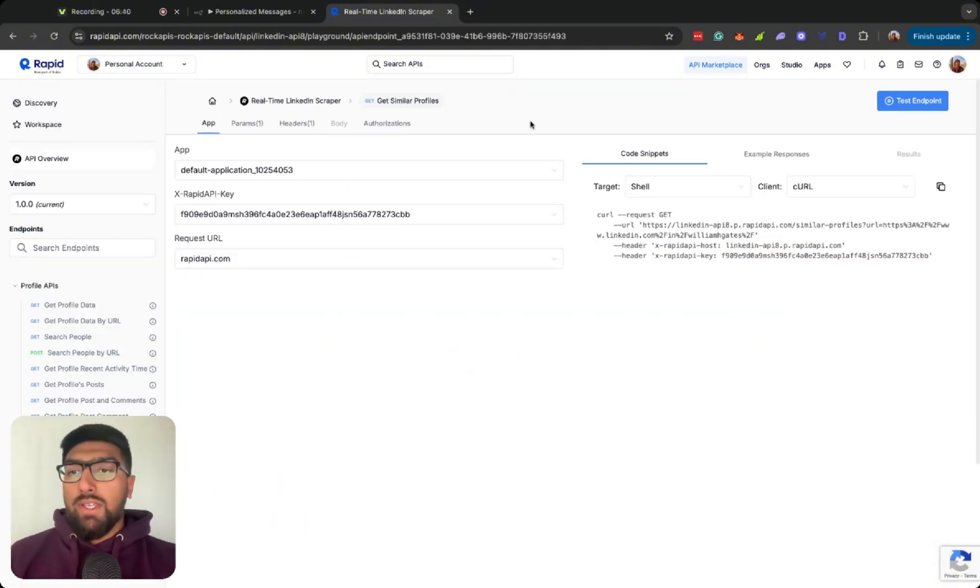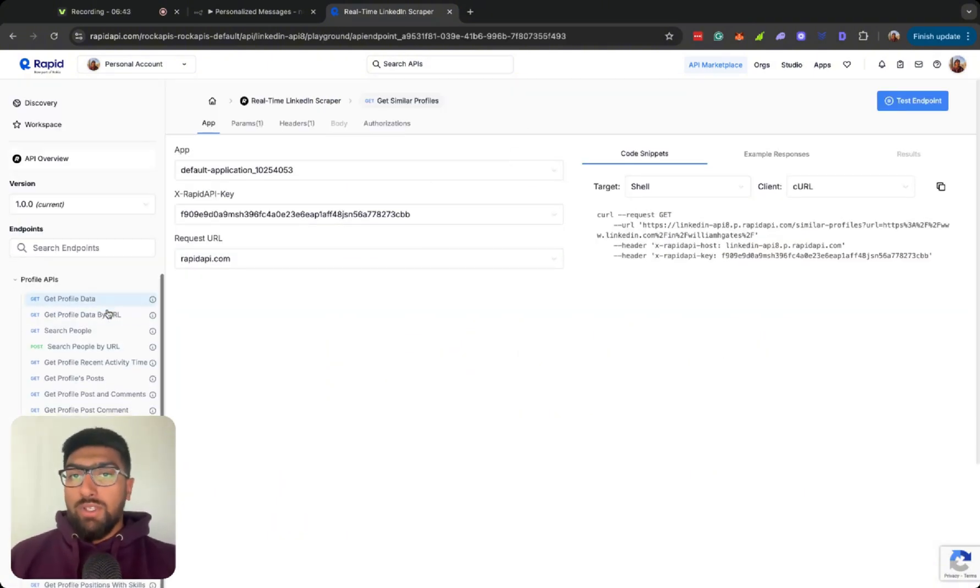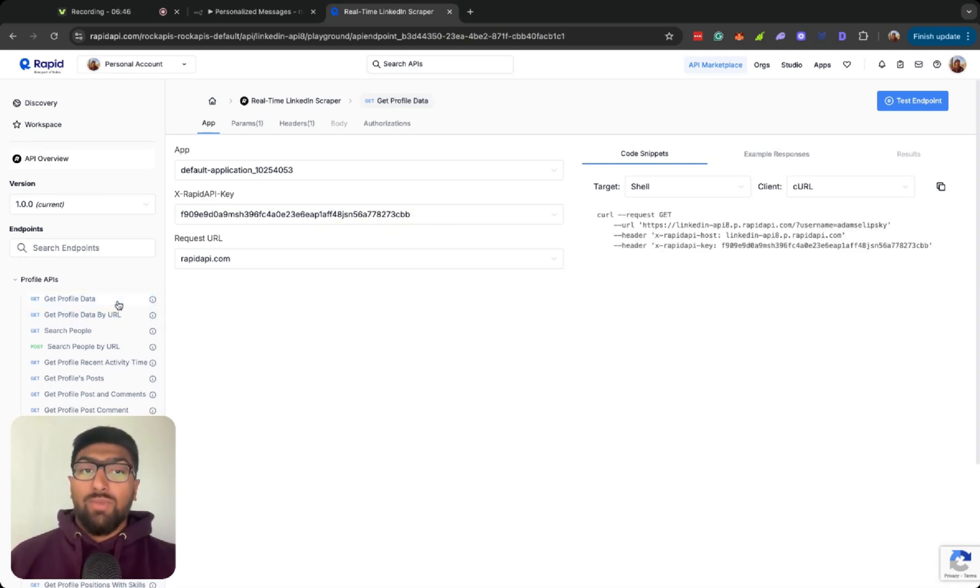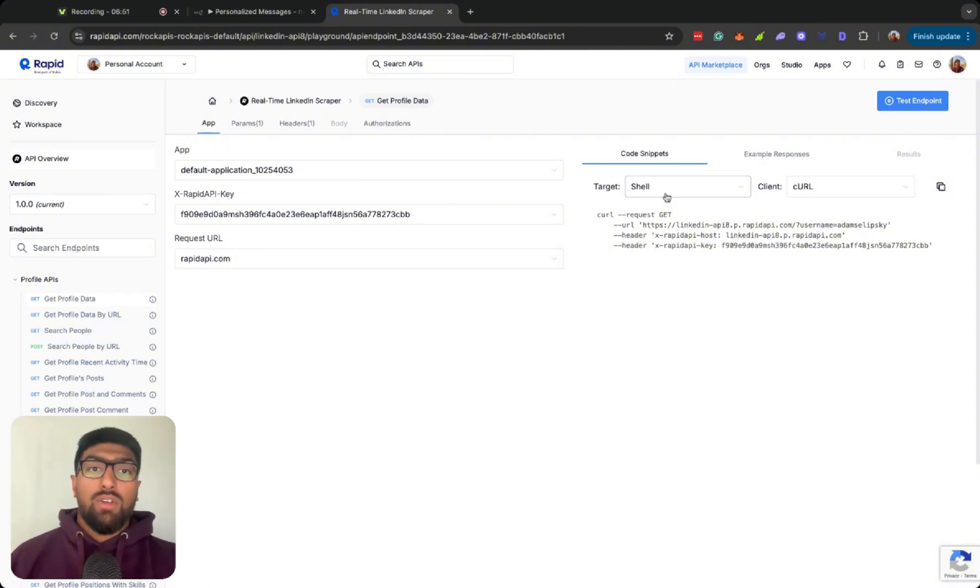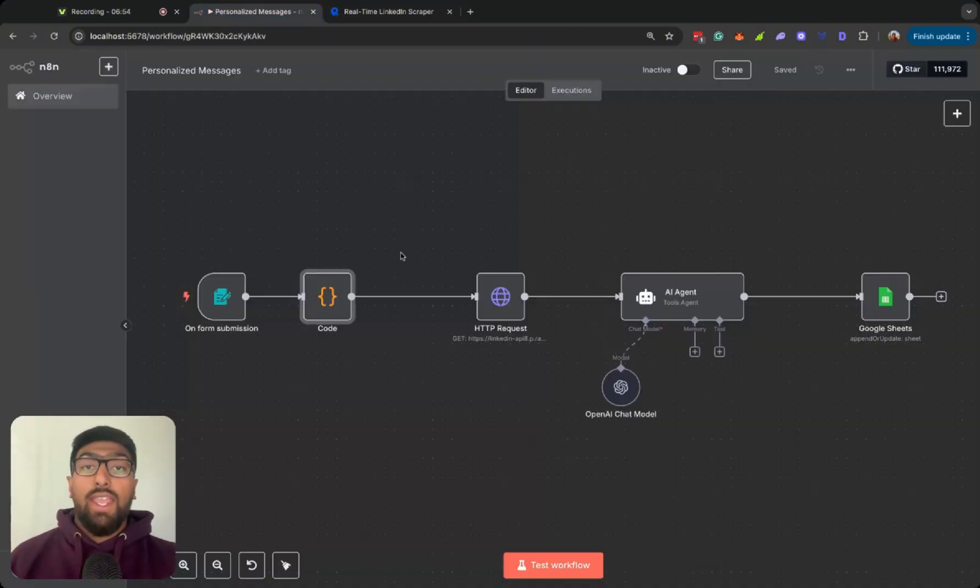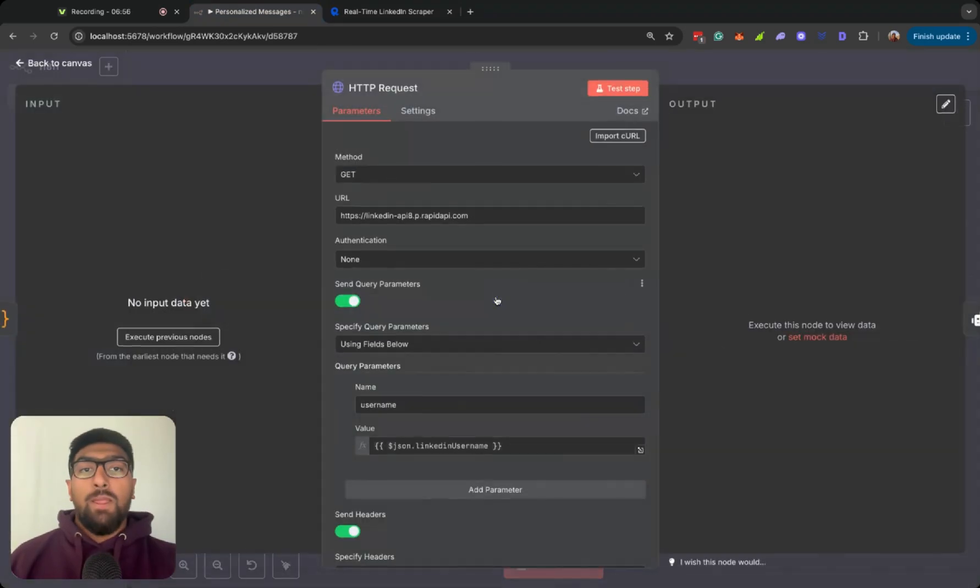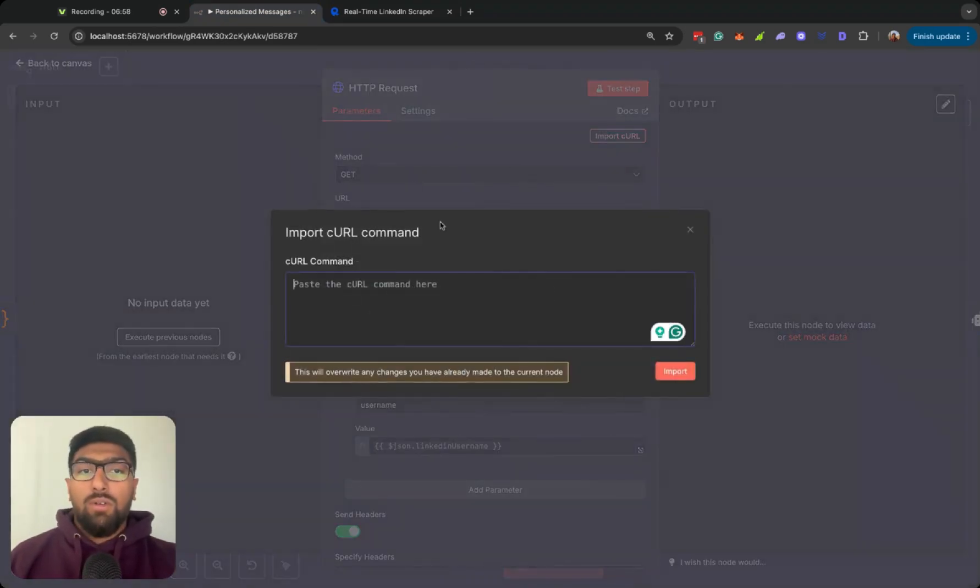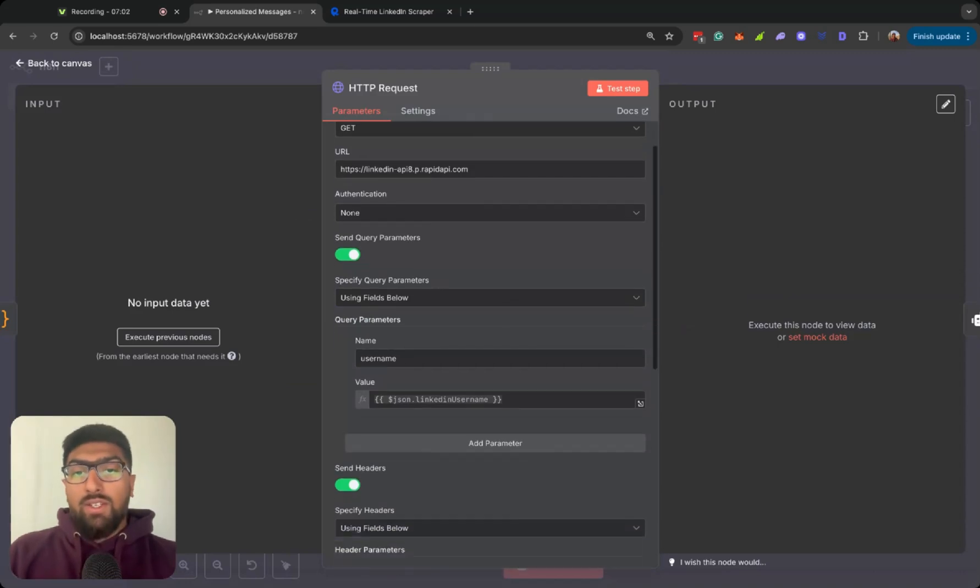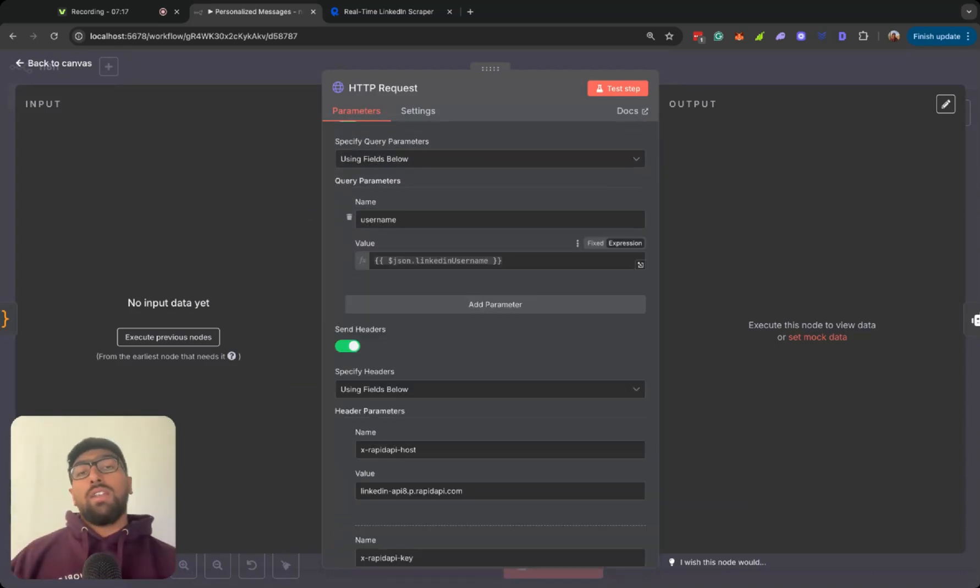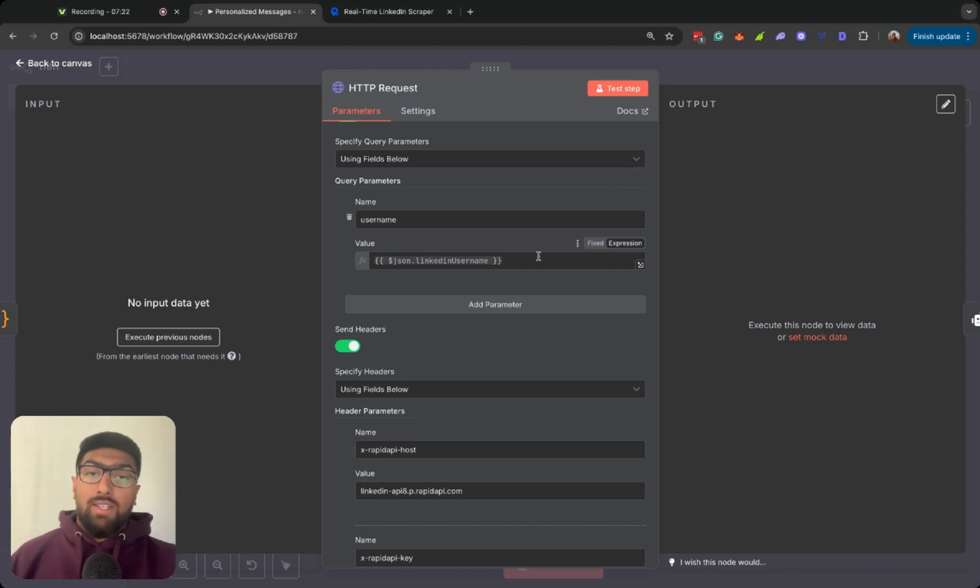So let's go back to the API, and basically the endpoint that I'm going to be using is GetProfileData, and it makes it very easy. All you have to do is go ahead, copy the curl command, you go into the HTTP node, and then you go ahead and import curl, which I already have done here. It goes ahead, fills out all the authentication, all the fields below.